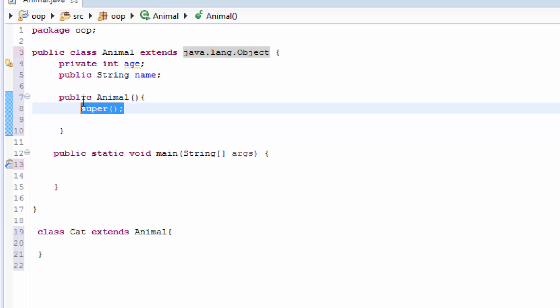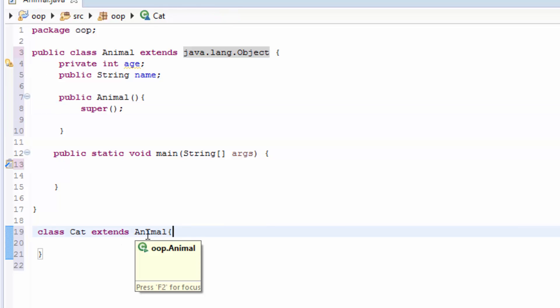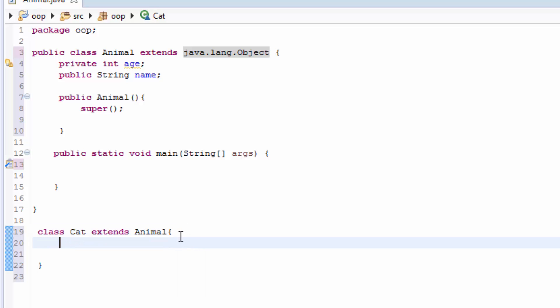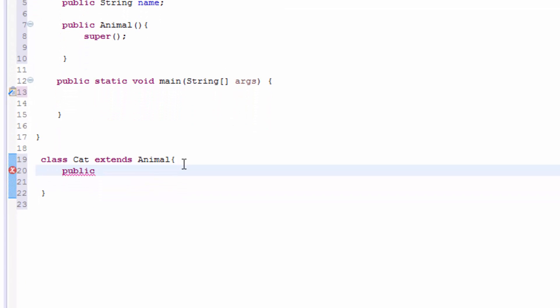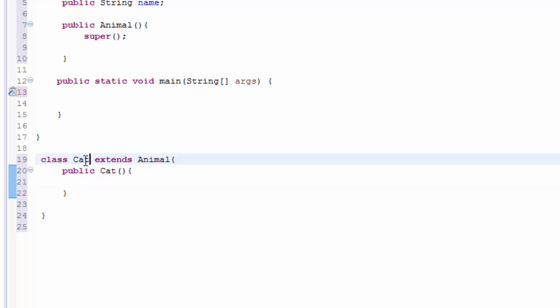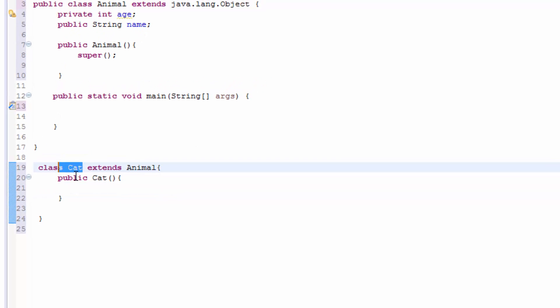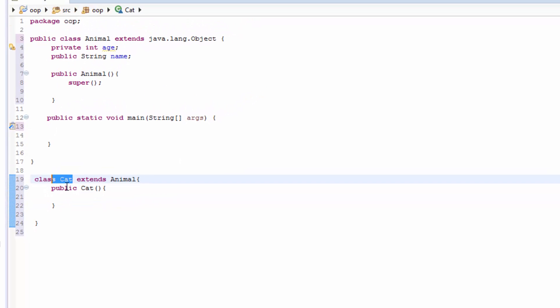So that's why we have to use this super class. If because we have extended to this Animal, we can also write a constructor. Public Cat constructor. So I have created the constructor for the Cat class.